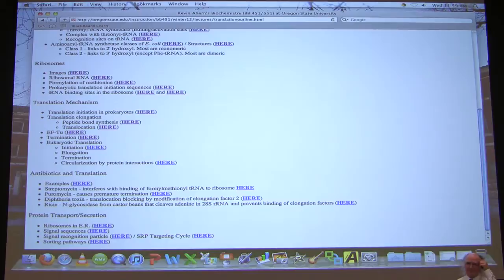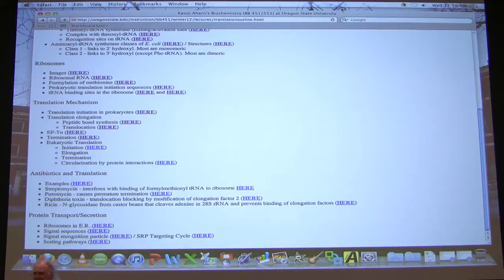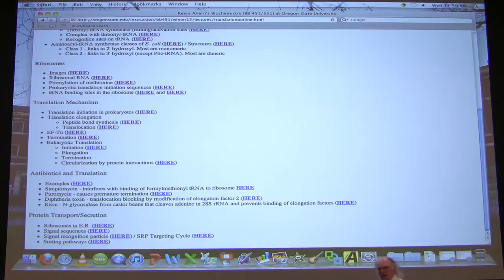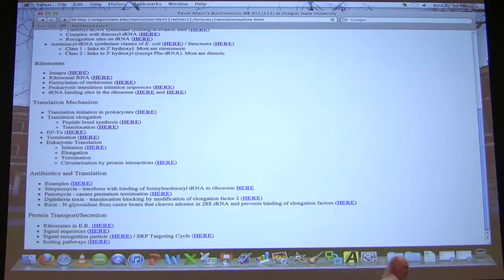Kevin Ahern: When I sat down and started putting the highlights together for the last lecture, I realized I pretty much buried you guys last time. You should have slowed me down. There's a lot of information here, and it is important that we get through it in a way that you can digest it and understand it. What I would do today is just back up a little bit and reiterate some of the things I said about the process. I think the process of translation is important.